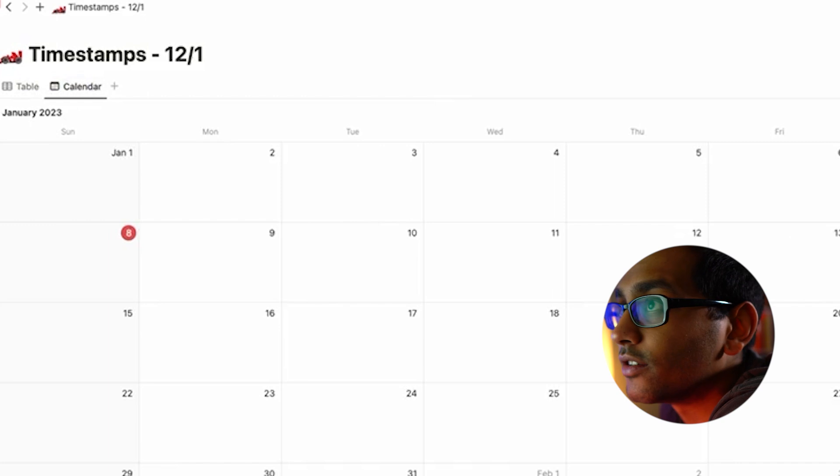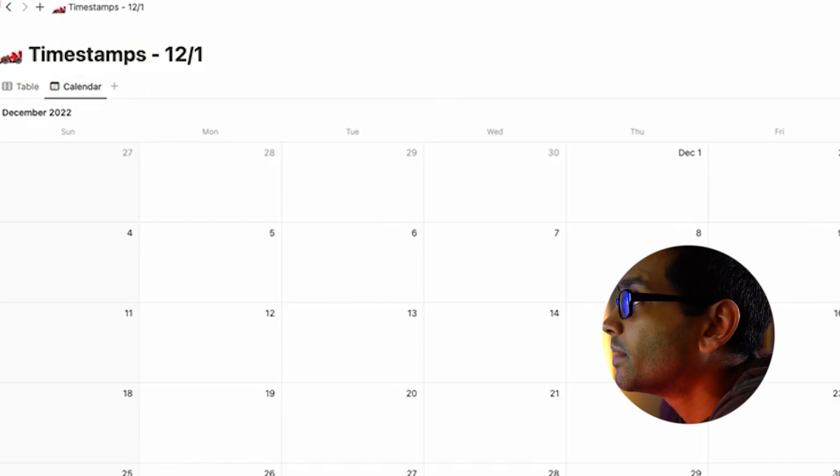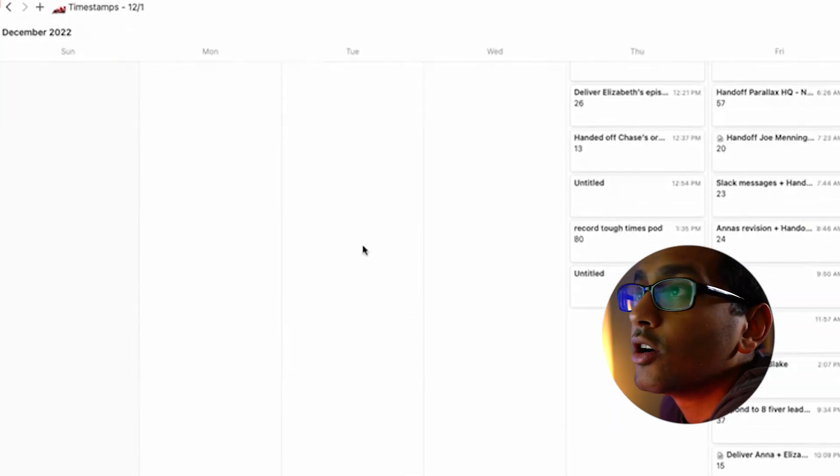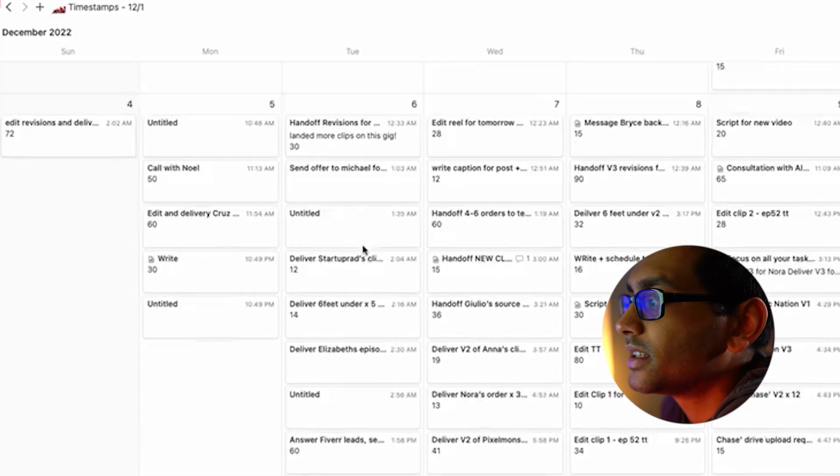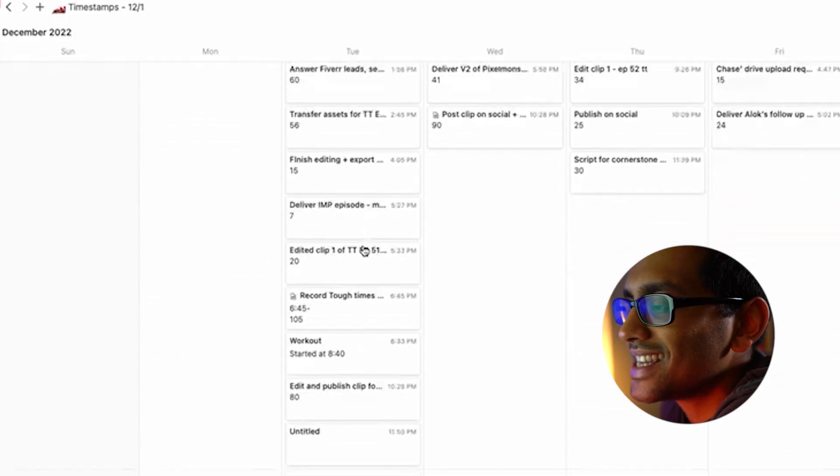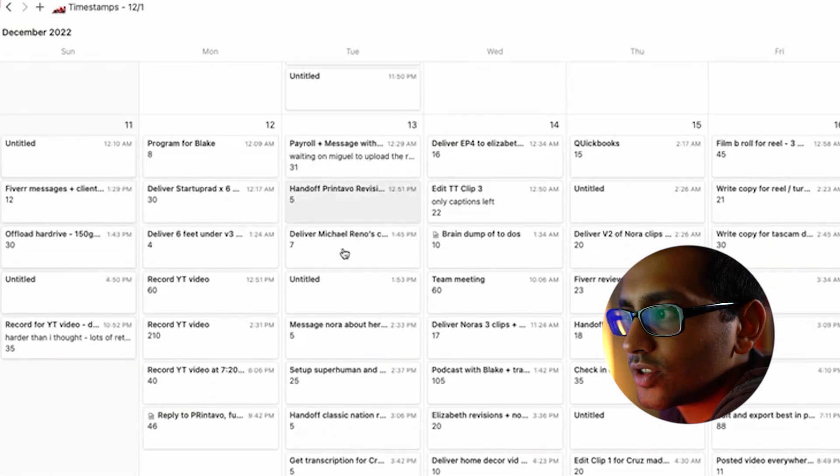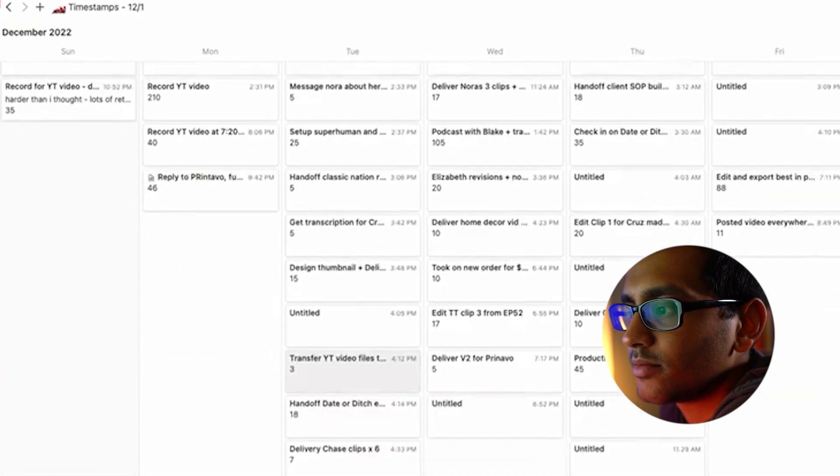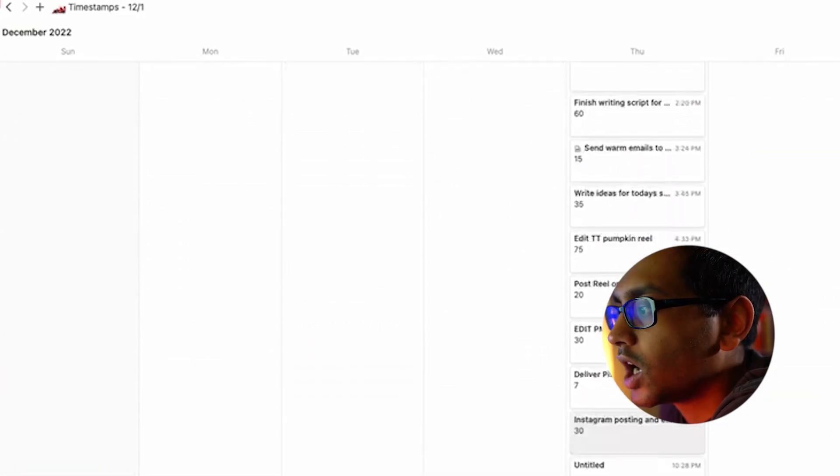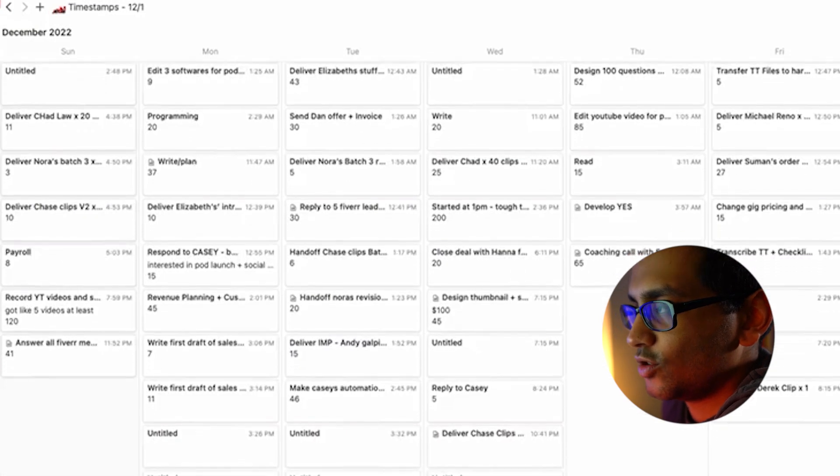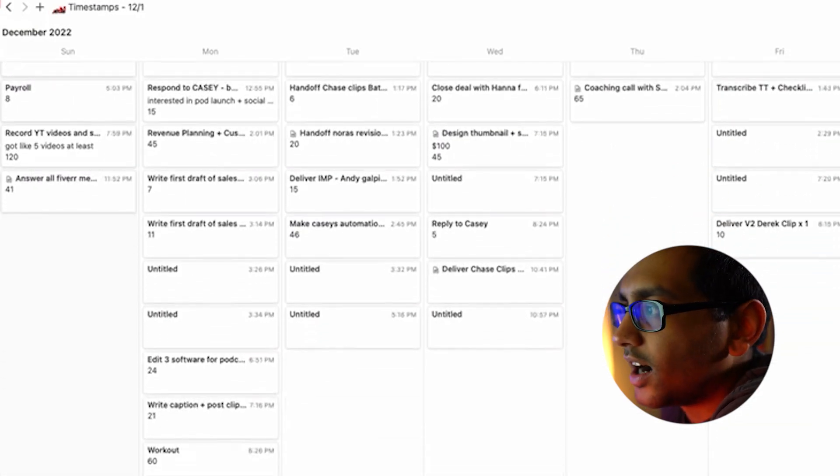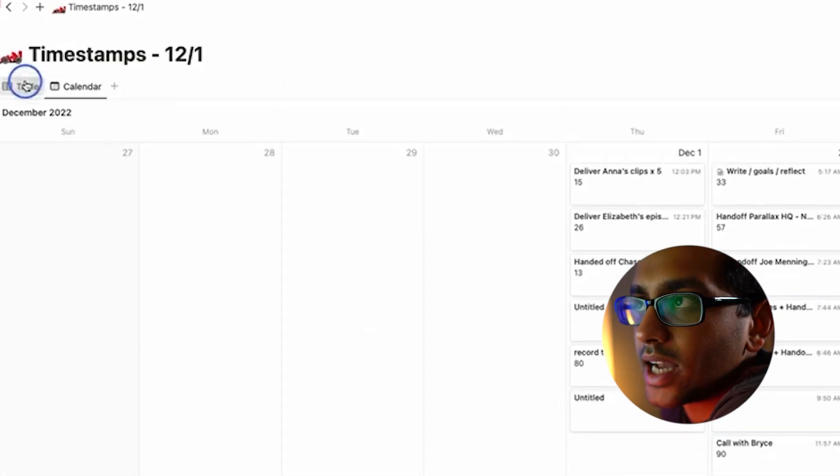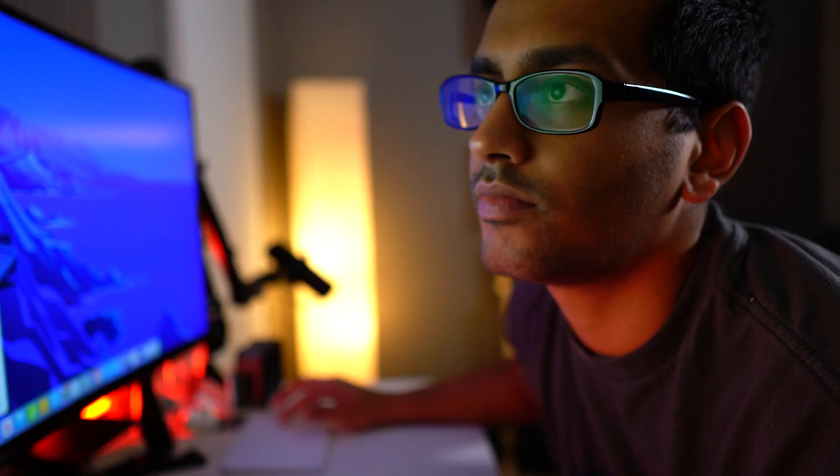Now let me show you the calendar view that I was talking about. Basically if we go back to December, you can see how on some days were super heavy and some days were very, very long—like super long. I like to see that from time to time.